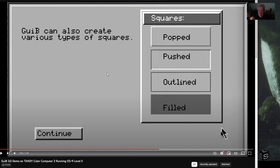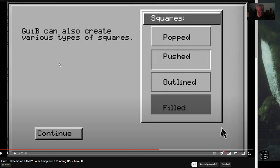GUI B can also create various types of squares — these are different from the window types. You've got a pop square and a push square, plus frame types. The reason there are two mouse cursors here — the big fat mouse is the one the CoCo 3 uses, and this other one looks like a Windows mouse. I'm guessing this software is running on a Windows computer emulating a CoCo 3, so the CoCo mouse is following the Windows mouse, which looks weird because I don't remember two cursors when actually using the CoCo 3.